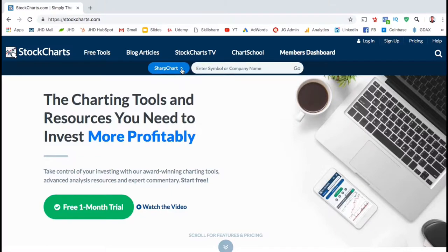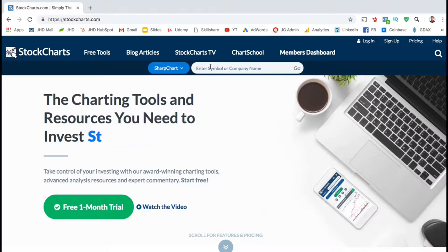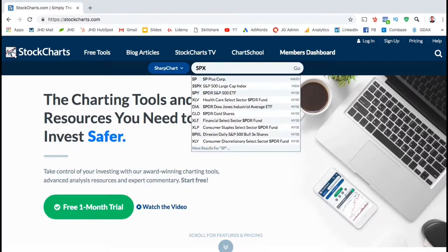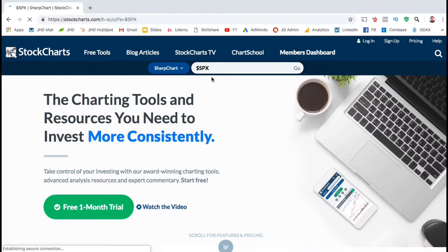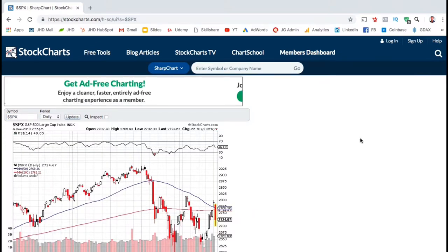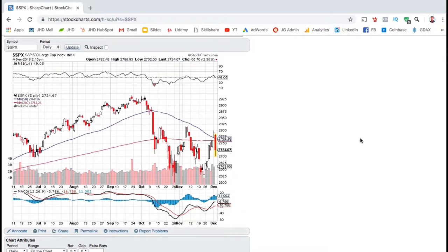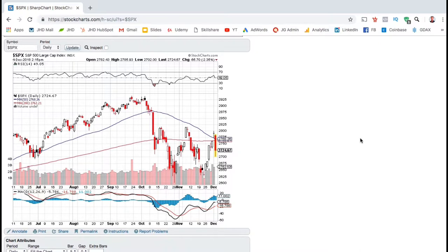So let's pull up an example stock to see how the charts look on StockCharts.com. I'll just use the S&P 500 index. In the search bar, I'm going to type in the symbol for the S&P 500, SPX. You should see a drop-down menu pop up of possible stocks that you're searching for. Let's select the S&P 500 at the top. Here's what a candlestick chart looks like on StockCharts.com. It has a very simple layout that's easy for anyone to use. You can also see some of the elements we discussed earlier, such as the RSI, the MACD, and the moving averages.